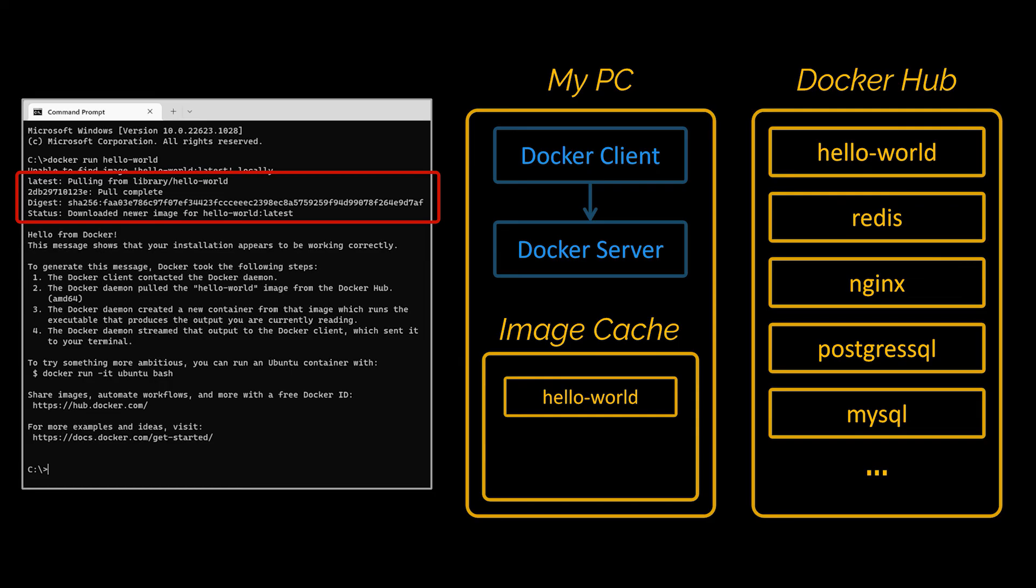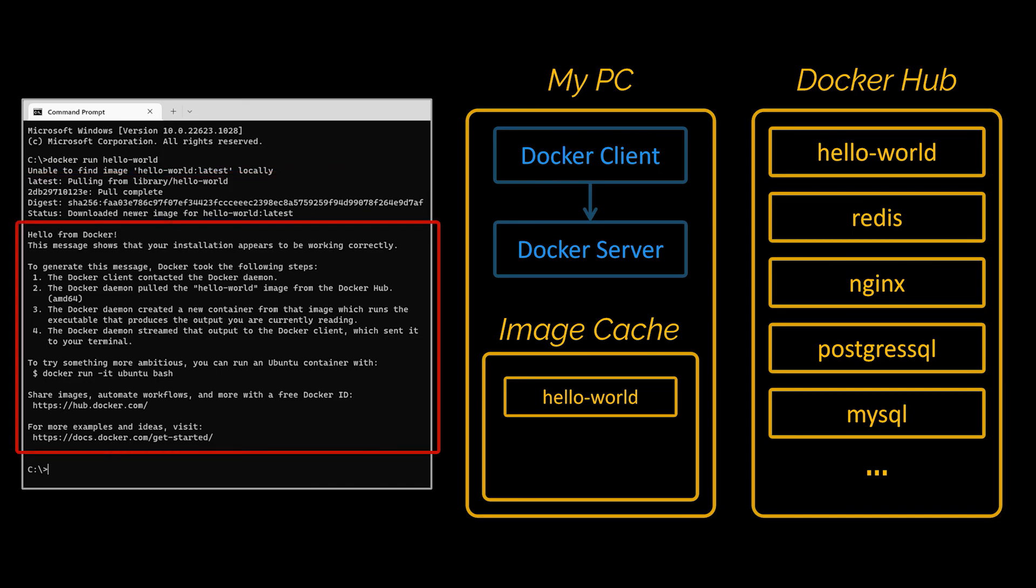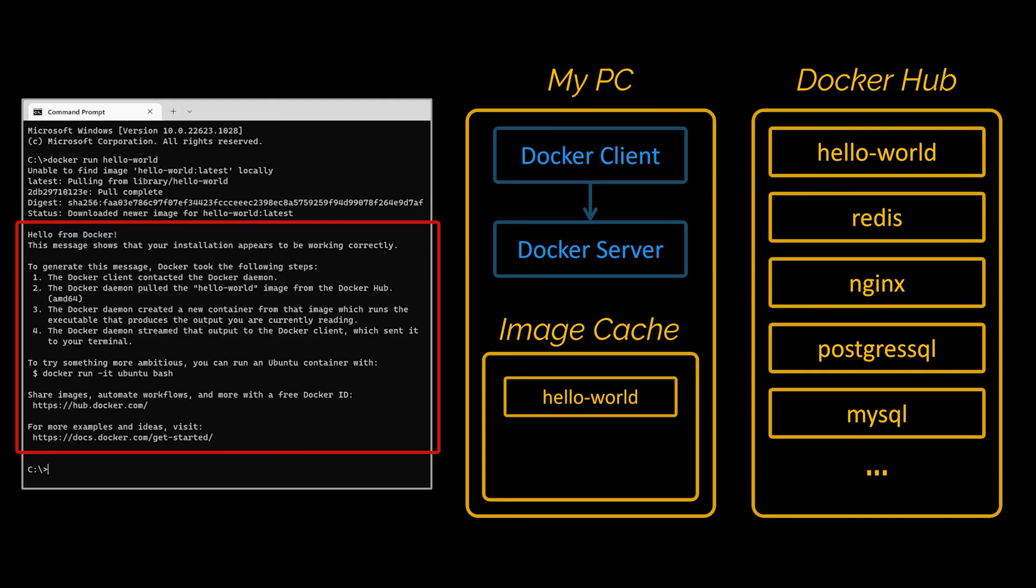So we downloaded it and after that the Docker server said great I've got this image now and it's time to use it to create a container. So the Docker server took that single file, loaded it up into memory, created a container out of it, and then ran a single program inside of that container. And that program's purpose was to print out the message you see in front of you. And that's pretty much it.